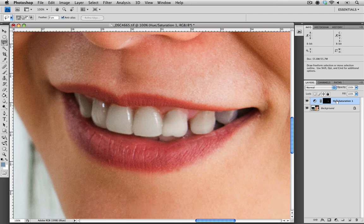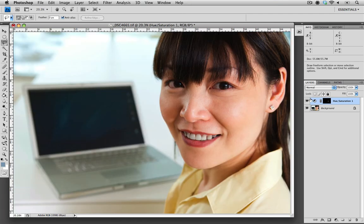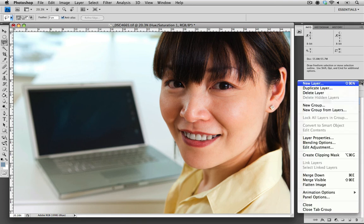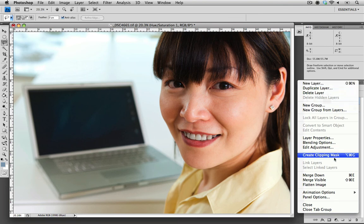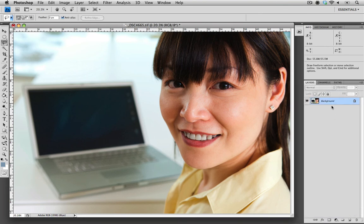The next step once we're happy with the adjustment is to merge the adjustment layer to the background layer. We can do this using the panel menu and choosing merge down. As you can see, the adjustment layer has now become part of the background layer and her smile is now changed.